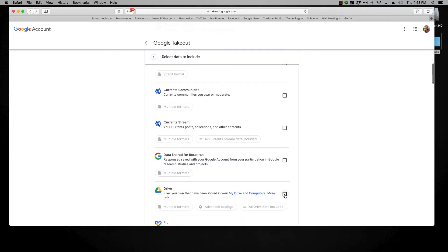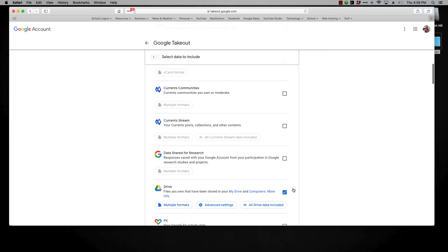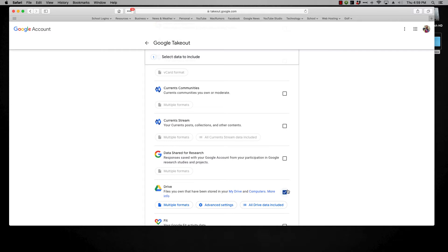This is the big one. You can go through and select other features or you can specify certain things but what it will do is when it saves anything from drive, if it's a google document it will save it in the doc format. If it's a spreadsheet it'll save it in that xls format so you can either import it into a new google account. You can use it with microsoft office. You can pretty much open it with any program that you use to read office type files.